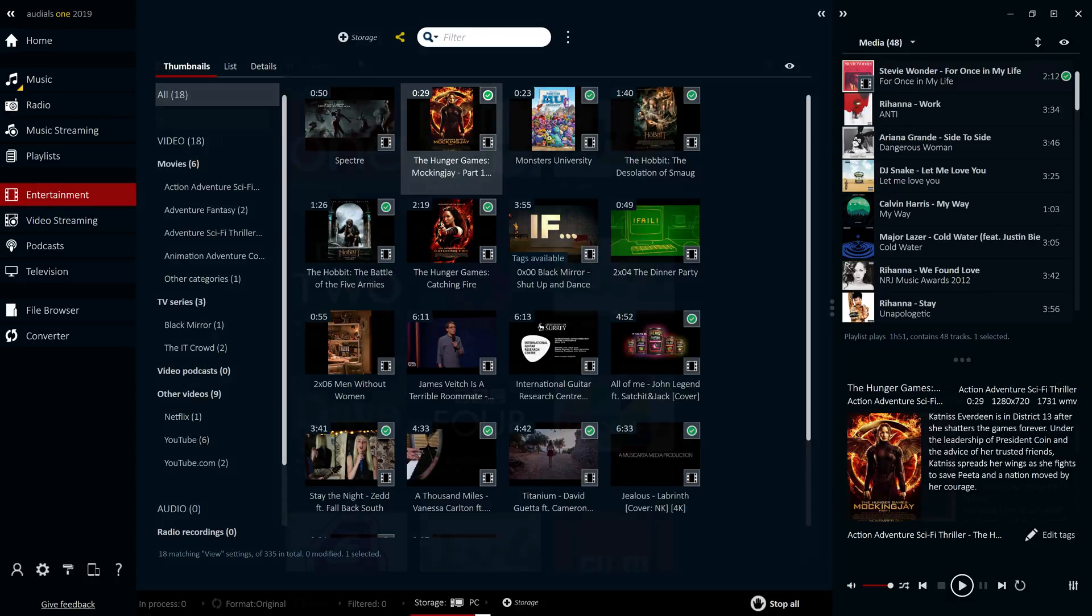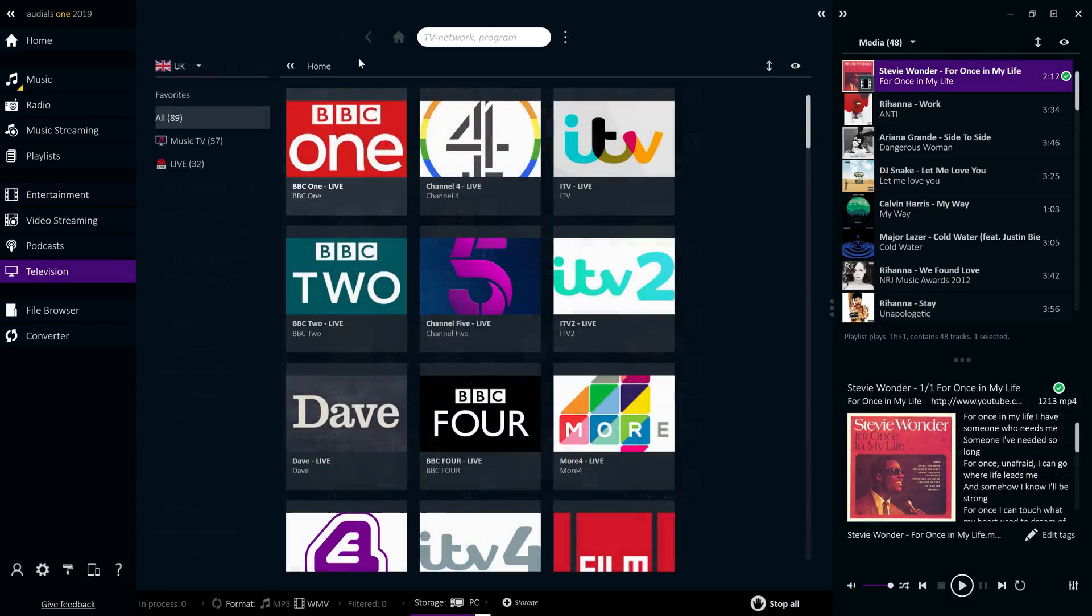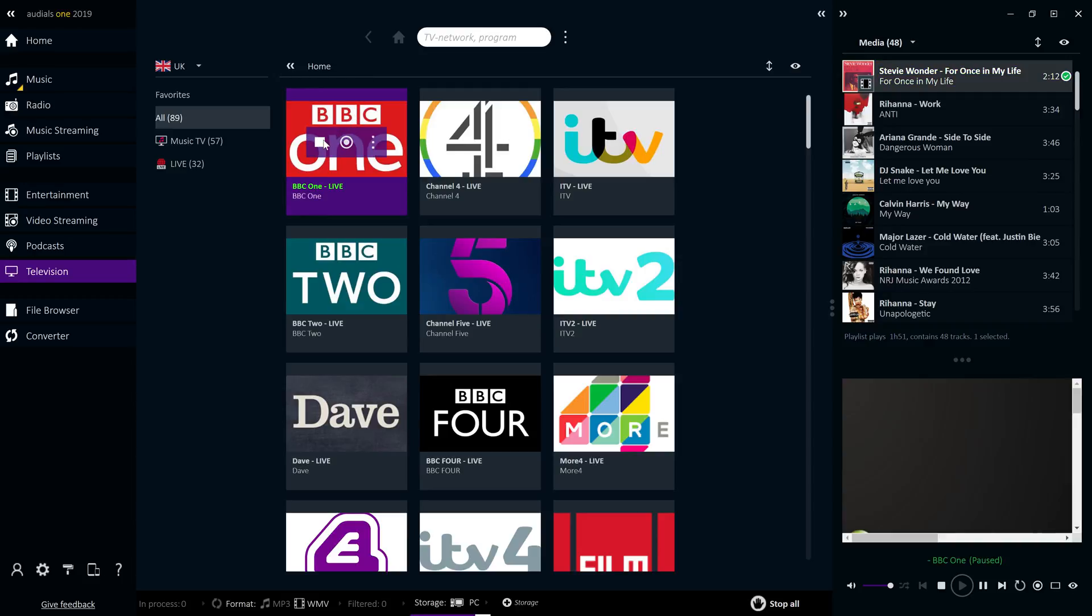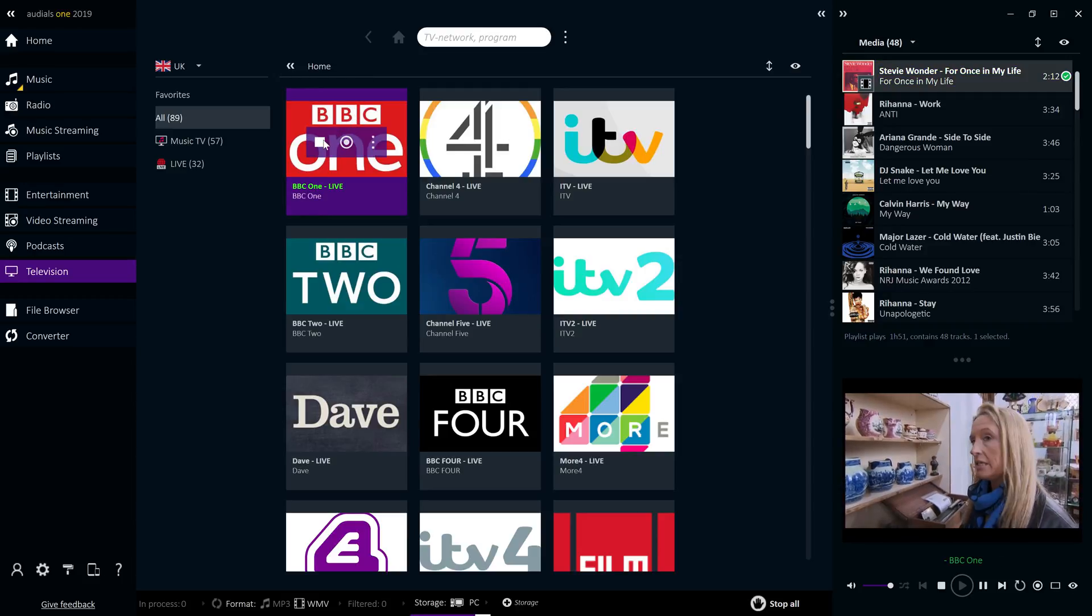A brand new feature introduced in Audials 2019 is a completely redesigned player for internet TV. It provides you with smooth, high-quality television, especially when you're watching in full-screen mode.